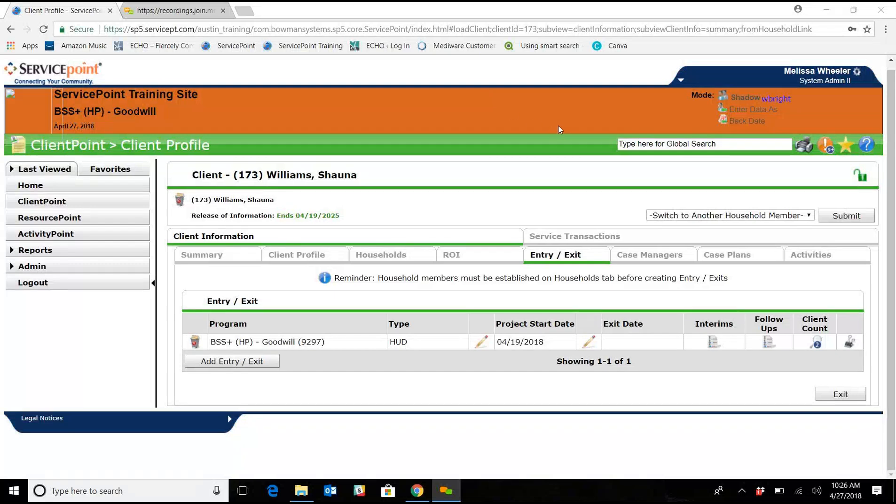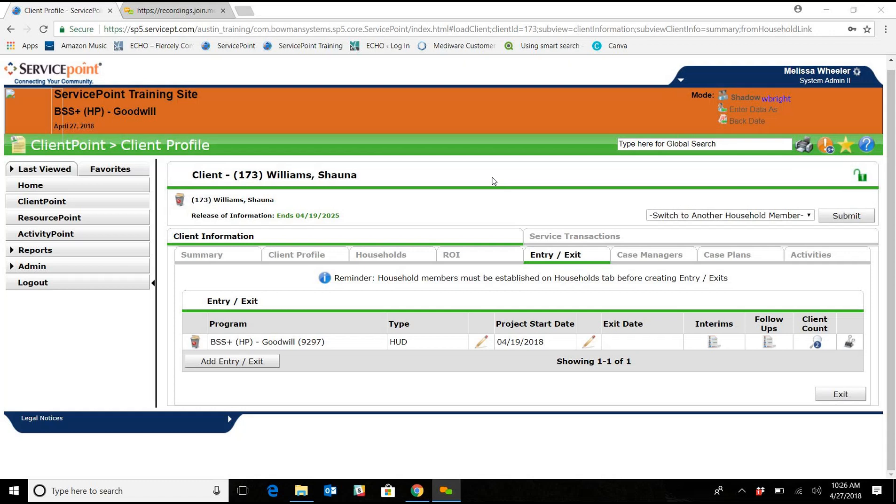We are going to fast-forward a little bit. Shawna has come back to us with an update in regards to Lilly, so she has started receiving SSDI income. We need to do an interim into HMIS, and for BSS Plus paperwork, we are going to do a change of circumstance with supporting documentation and stick that in the file.